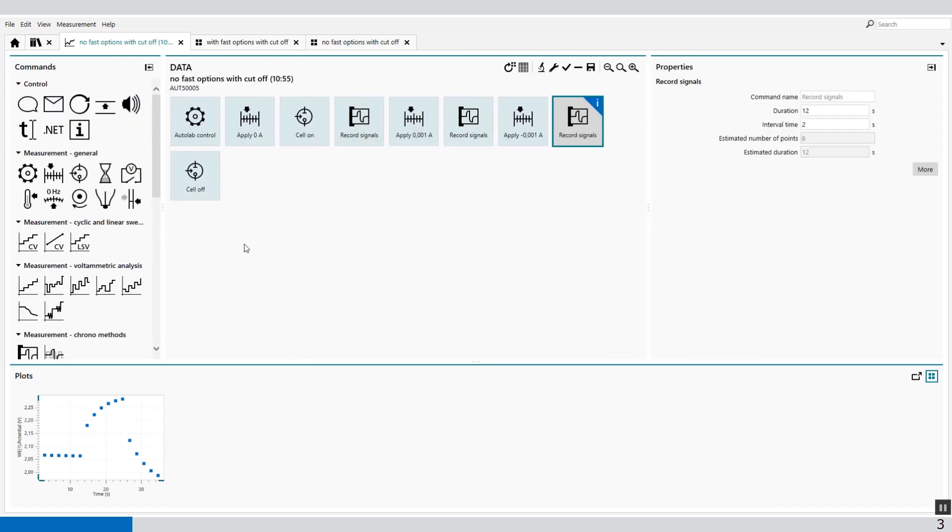But if you want to measure this at a faster rate, then we can use the fast options. The record signals command provides access to additional measurement options through the button additional measurement command properties.